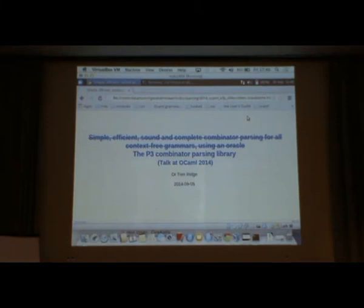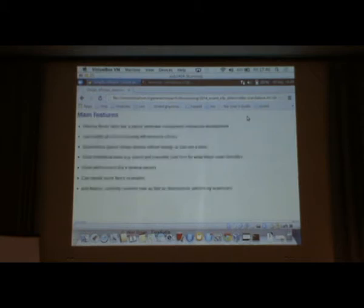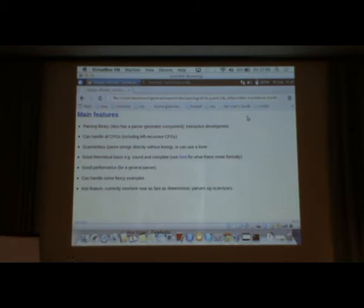The old title is quite long, so I've shortened it a bit. It's just about the P3 combinator parsing library, which is something I've been working on. I'll list the main features. It's a parsing library, so you can do interactive parser development. It can handle all context-free grammars, including left recursive context-free grammars.